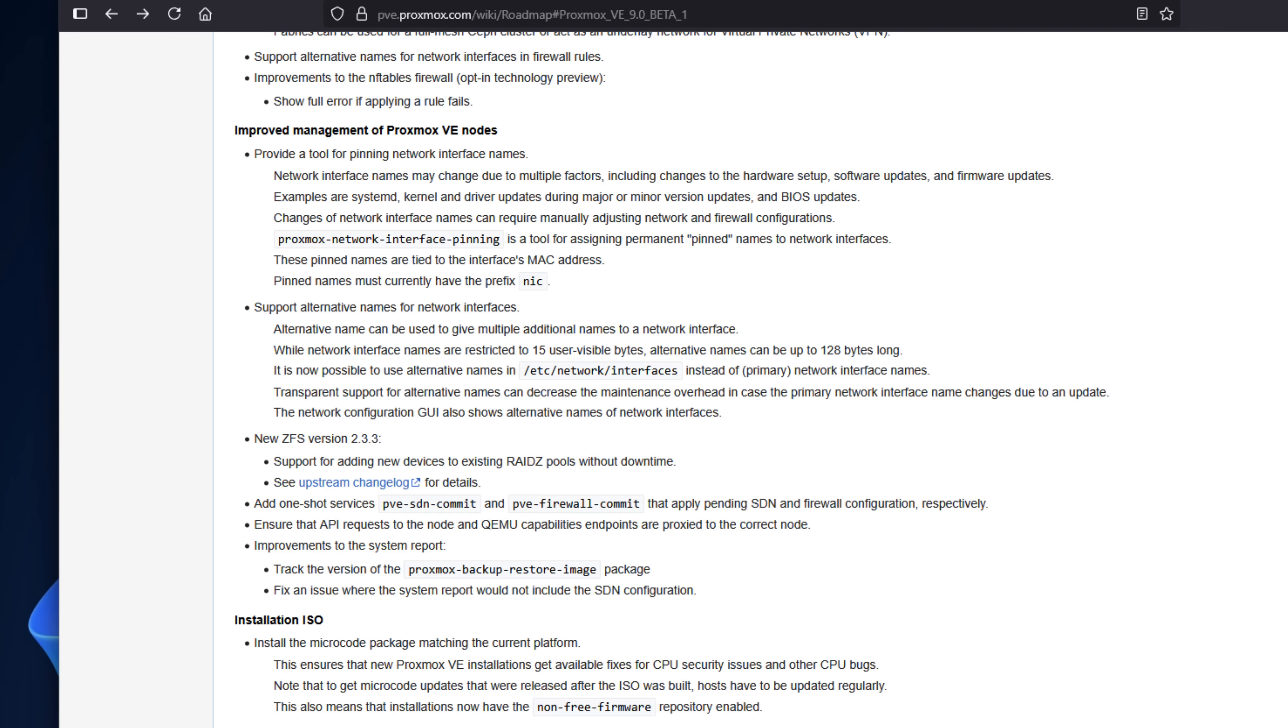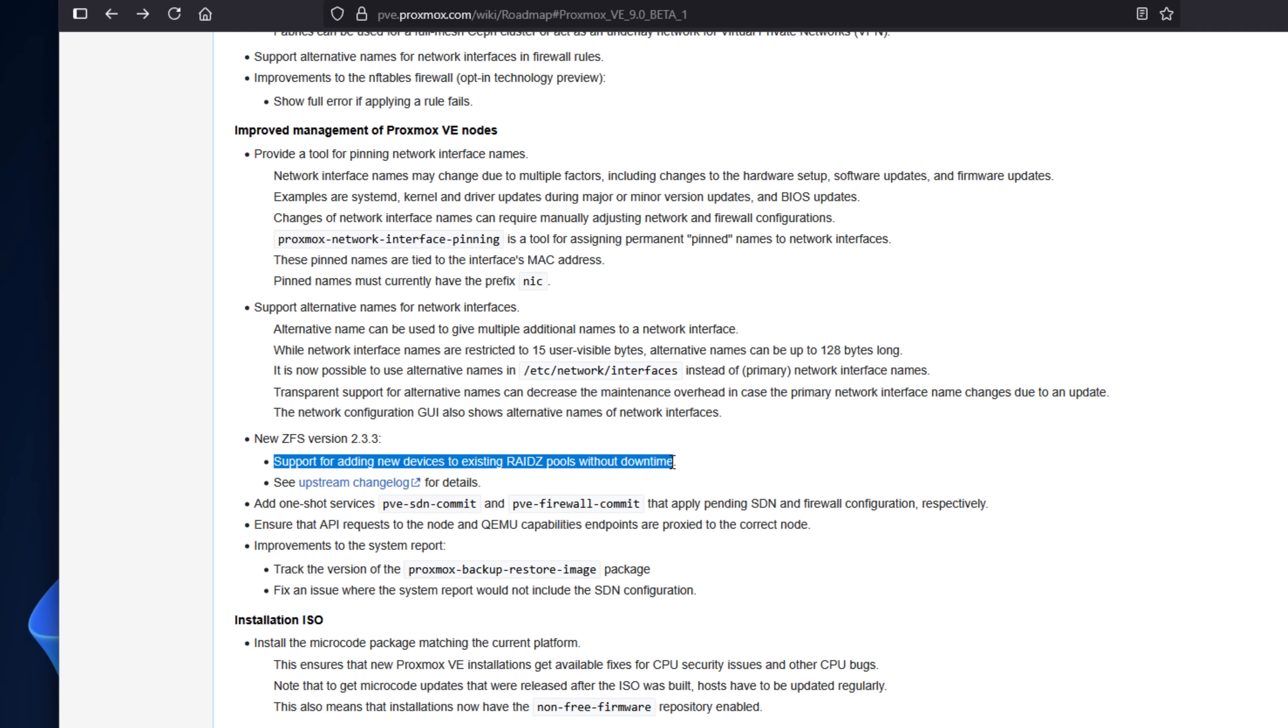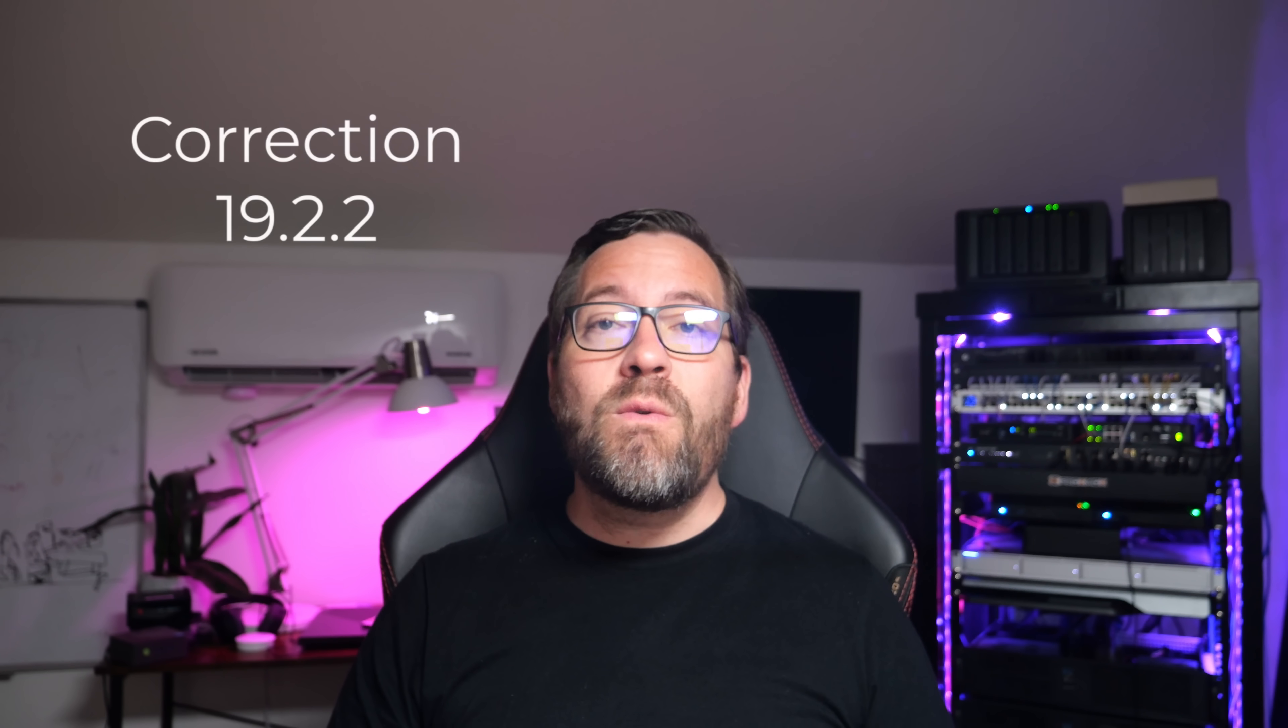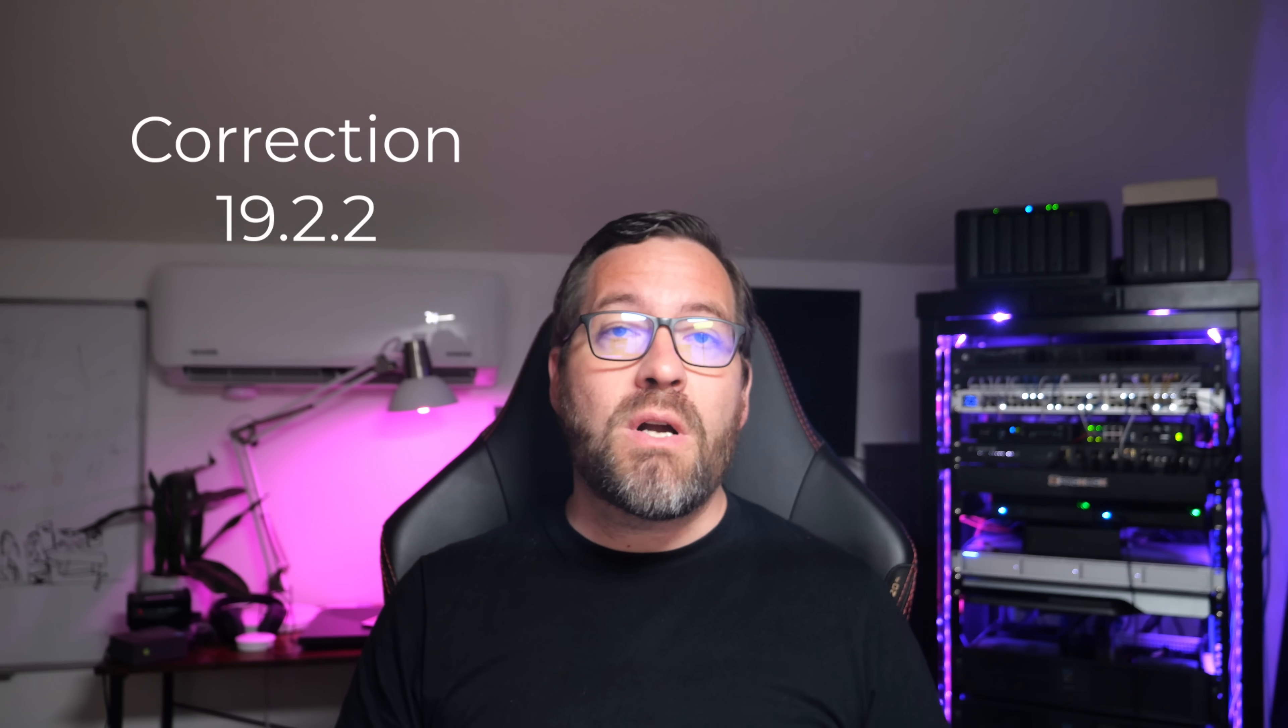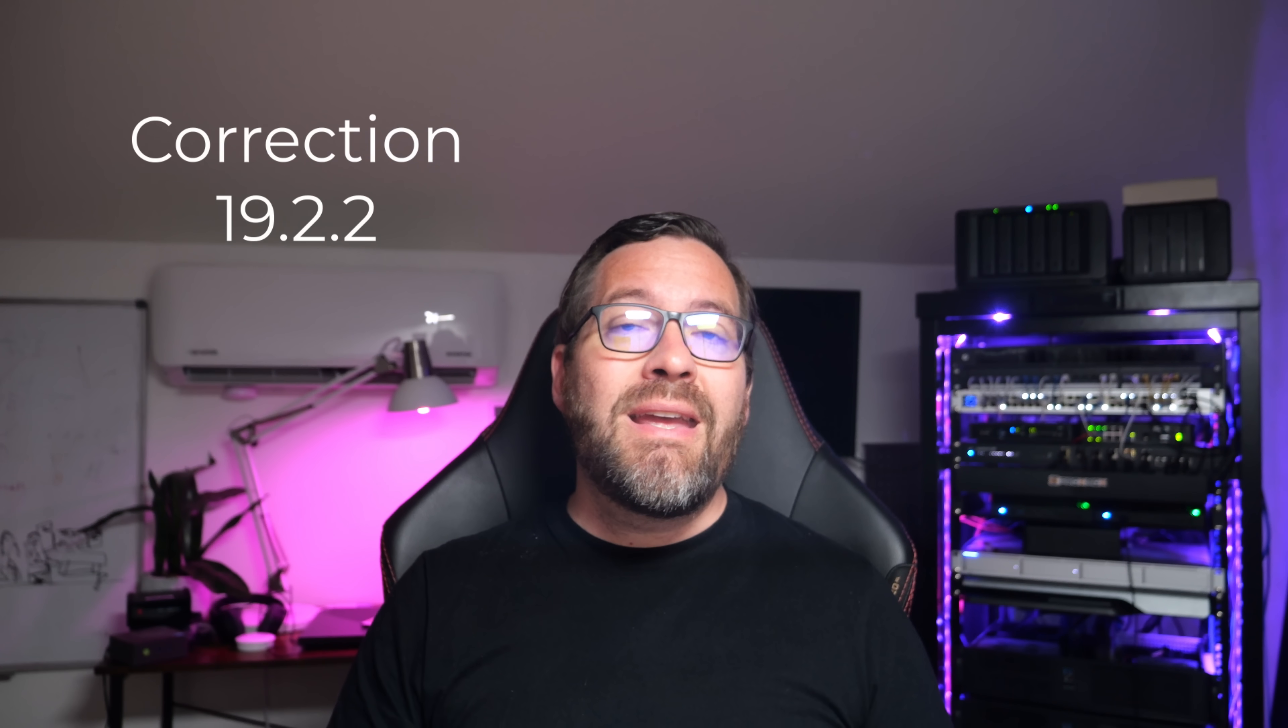Also, storage gets a major boost in this release, and it's probably where I'm the most excited. ZFS now supports RAID-Z expansion without downtime, improved snapshot space estimation, and I/O handling.